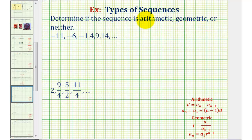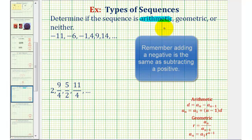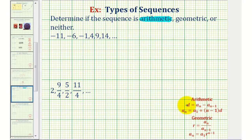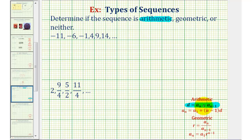To review, if a sequence is arithmetic, that means to find consecutive terms we would add a constant each time. Or more formally, consecutive terms in an arithmetic sequence have a common difference d, which is equal to a sub n minus a sub n minus one. This means if we select any term a sub n and subtract the previous term a sub n minus one, the common difference d will always be the same.